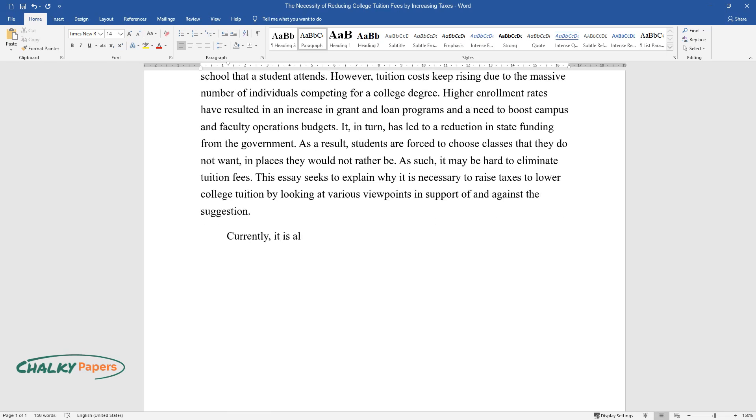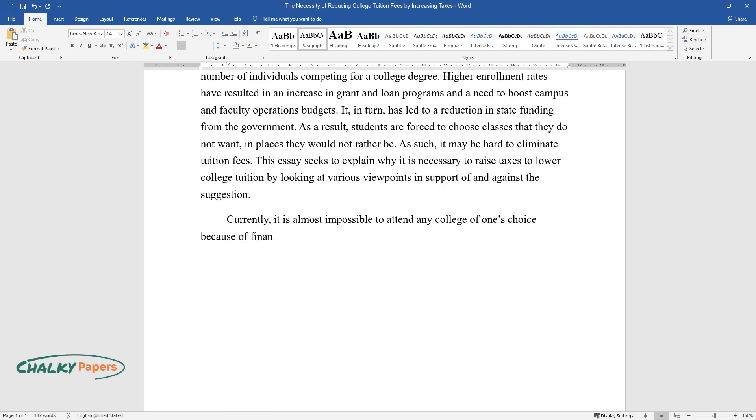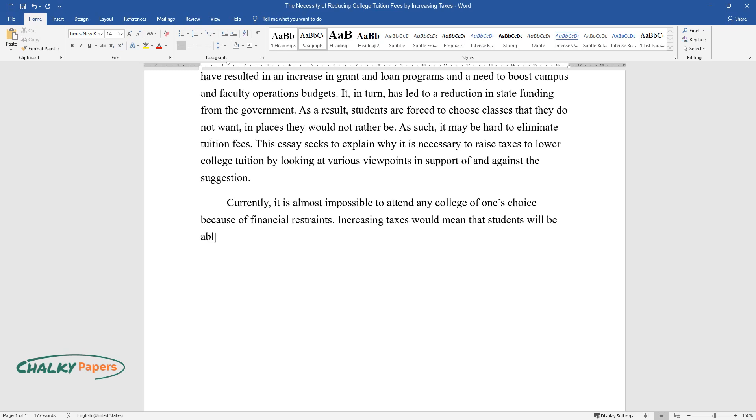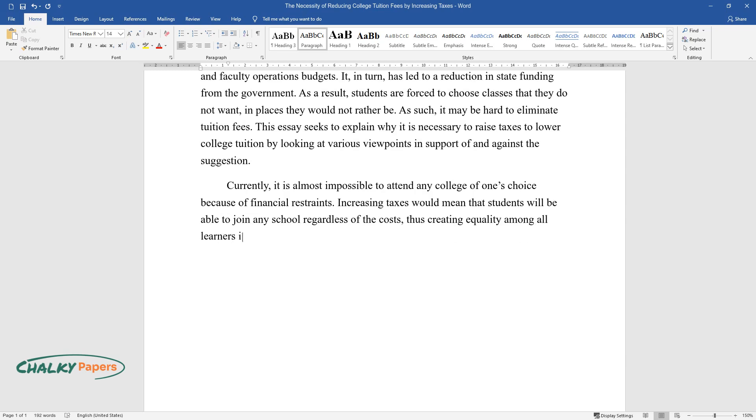Currently, it is almost impossible to attend any college of one's choice because of financial restraints. Increasing taxes would mean that students will be able to join any school regardless of the costs, thus creating equality among all learners in a particular country or state despite their financial status.